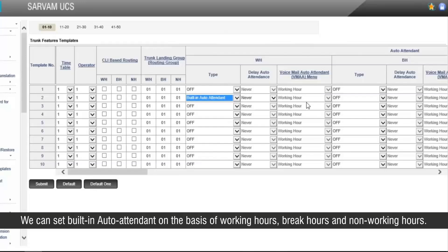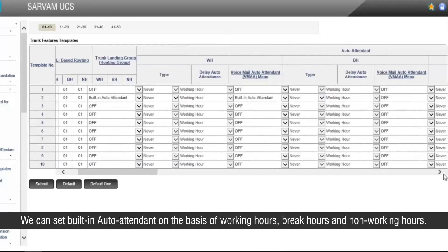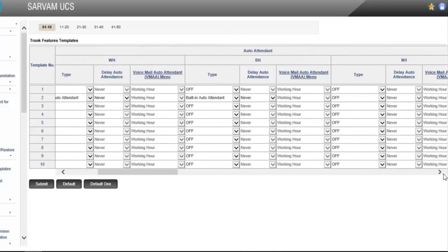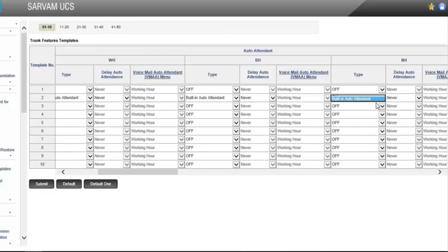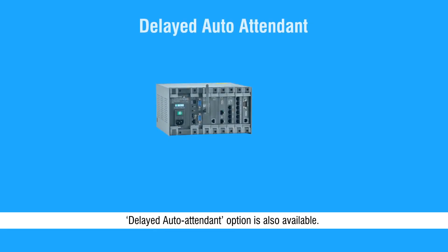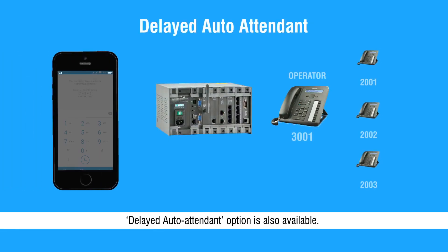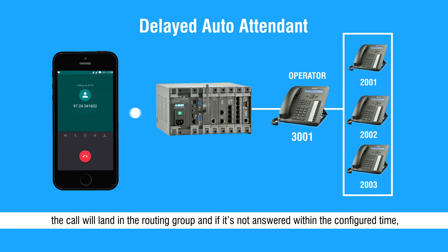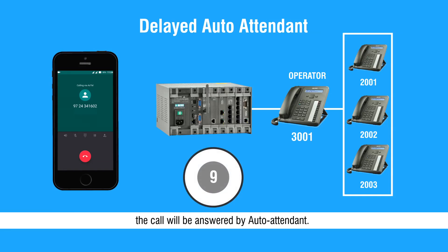We can set built-in auto attendant on the basis of working hours, break hours, and non-working hours. Delayed auto attendant option is also available. If we set the delayed auto attendant, the call will land in the routing group, and if it's not answered within the configured time, the call will be answered by auto attendant.